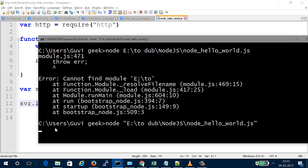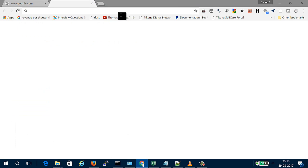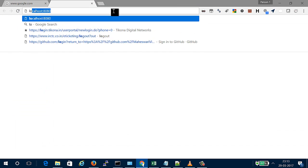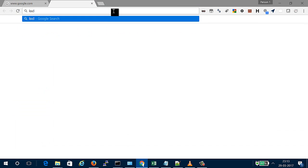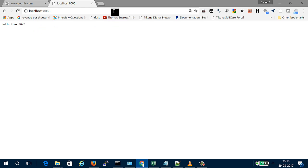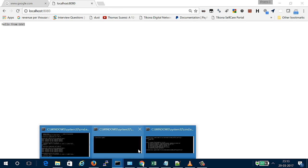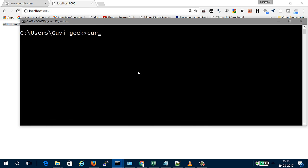Let's hit localhost:8080. Yes, it returns 'Hello World'. You can also use curl to test. Let's try: curl -X GET localhost:8080